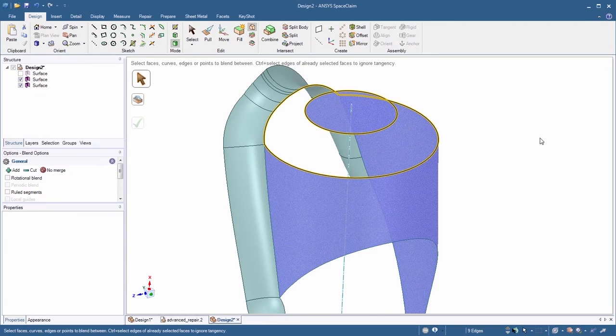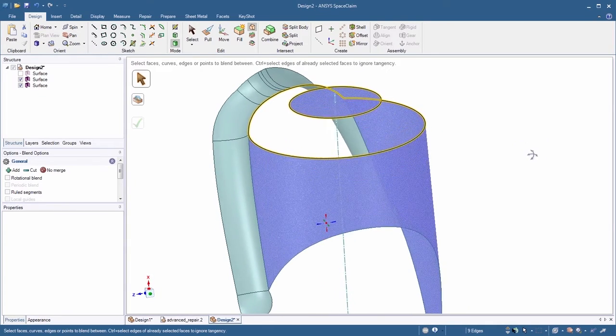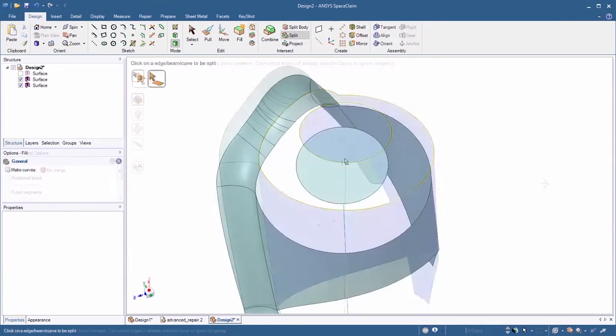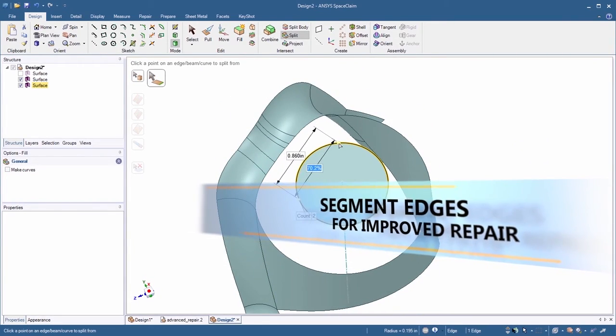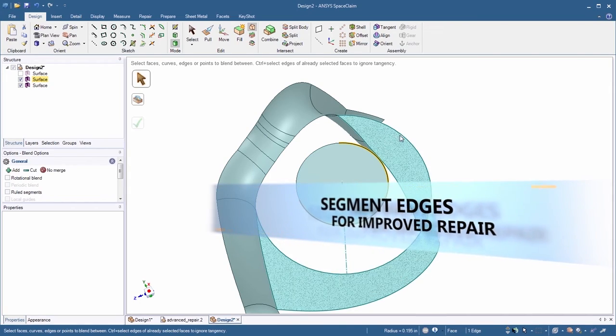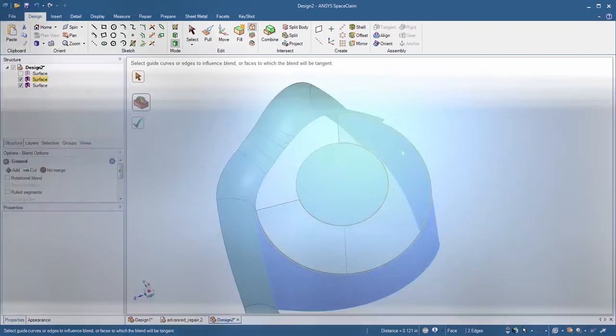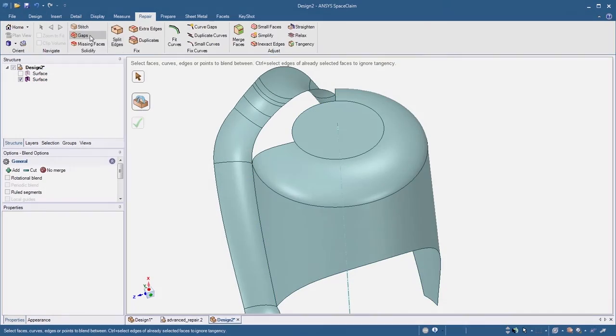You can now segment edges to provide precise definition when creating or repairing surfaces using blend or fill. We just made tackling the toughest problems that much easier.